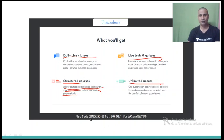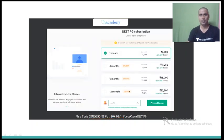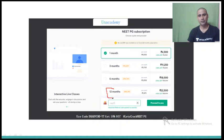On subscription we give unlimited access. You can use my code drarvind-yt to get 10% discount on all subscriptions. Subscription packages are available for 1 month, 3 months, 6 months, and 12 months. Longer the duration of subscription, the cheaper the subscription price.